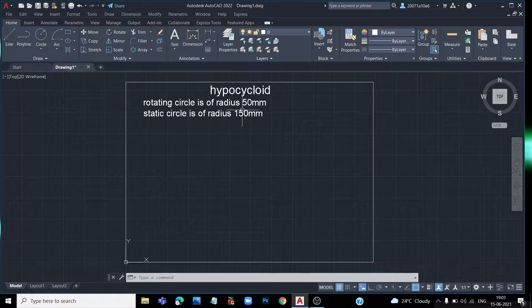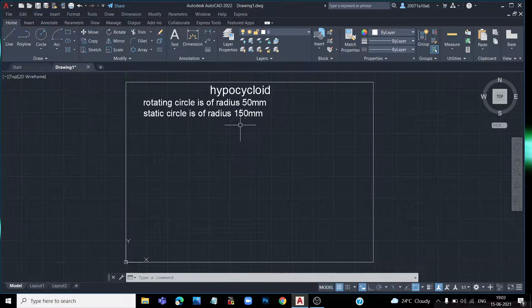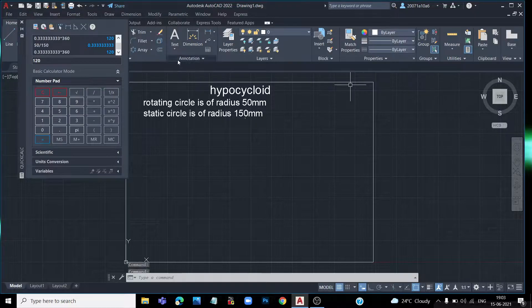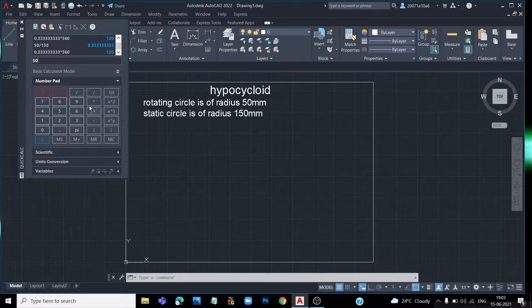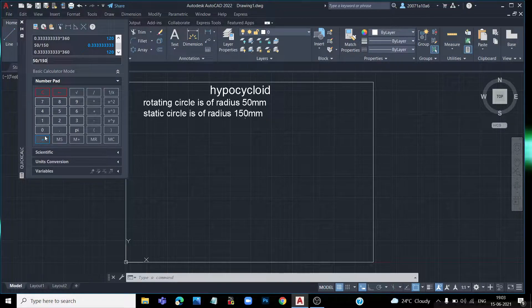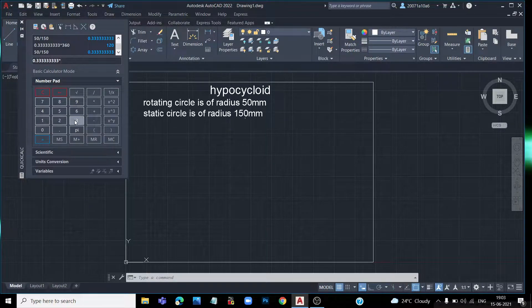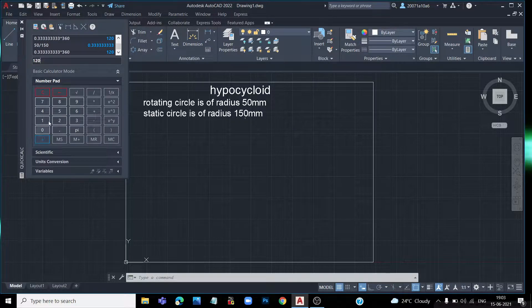The basic formula is: small r divided by capital R, multiplied by 360. Using the calculator: 50 divided by 150, multiplied by 360 equals 120 degrees. So the rolling angle is 120 degrees.